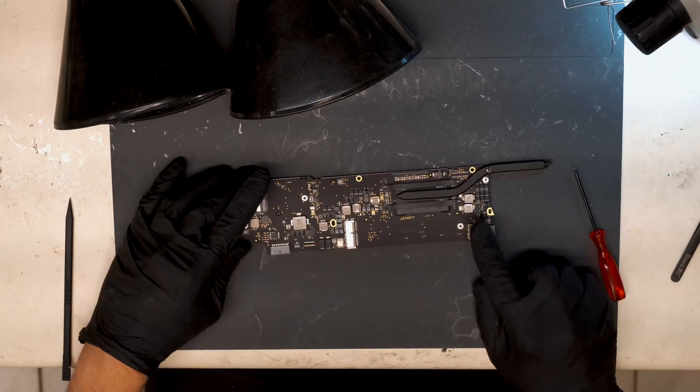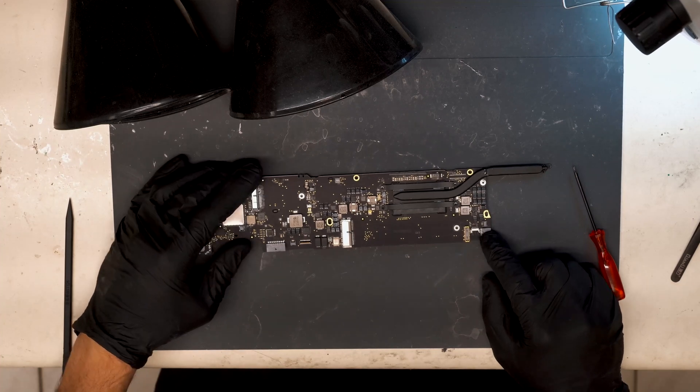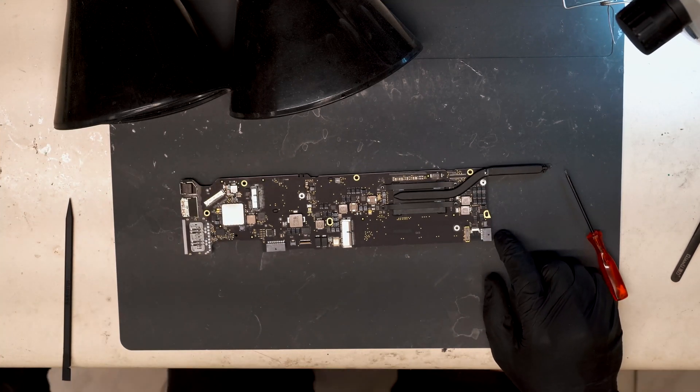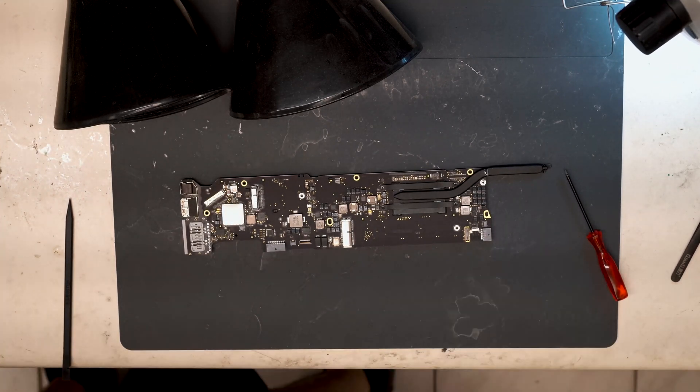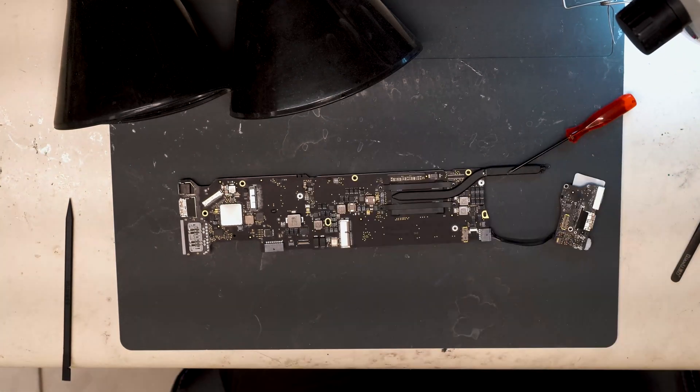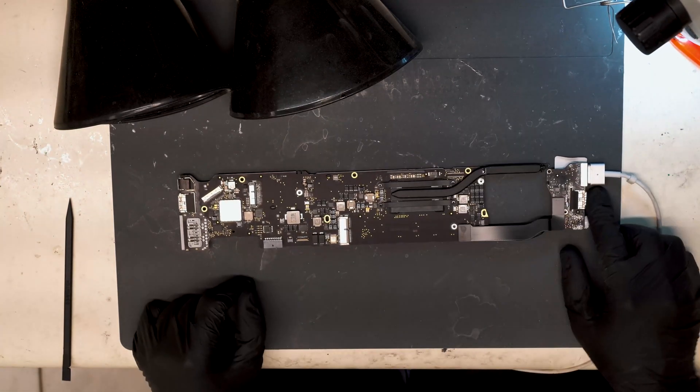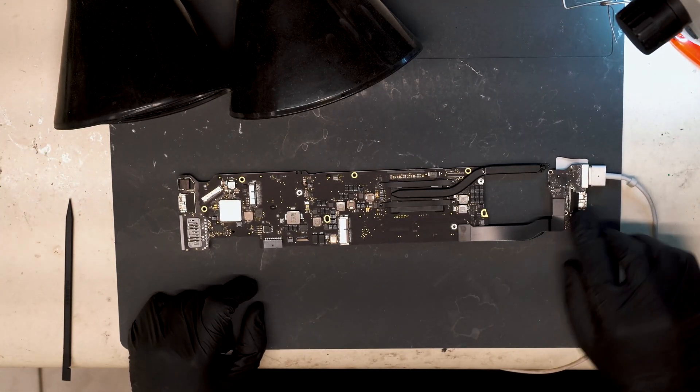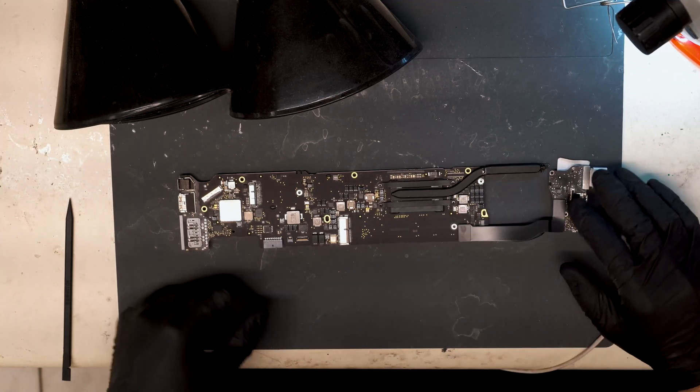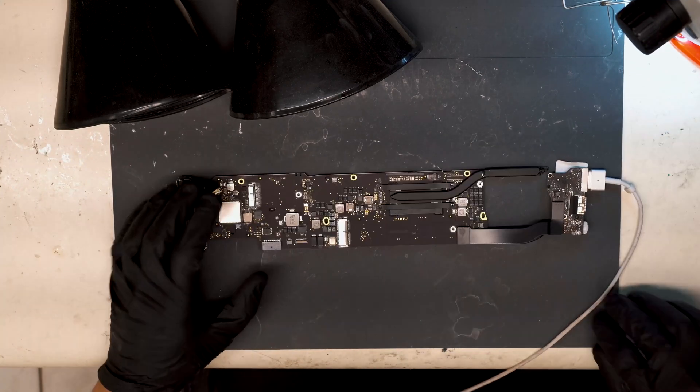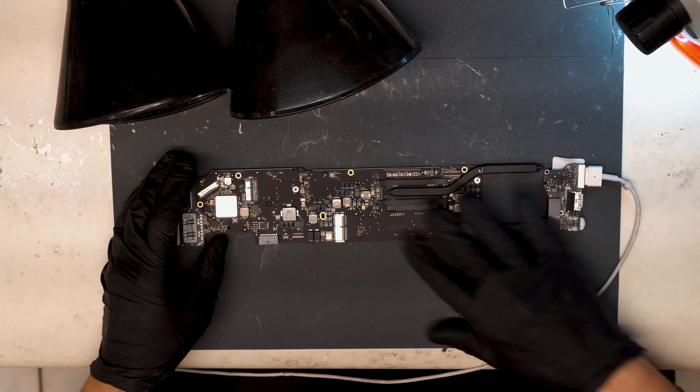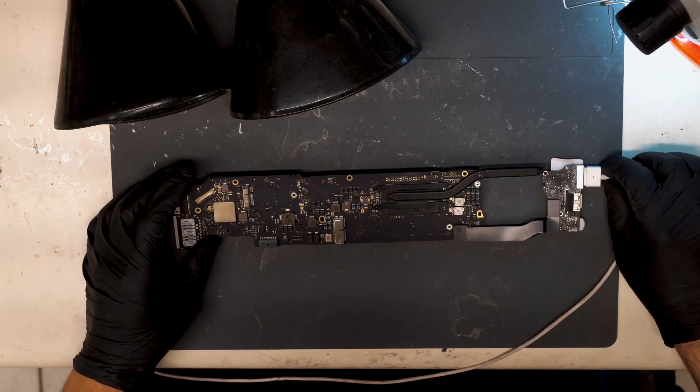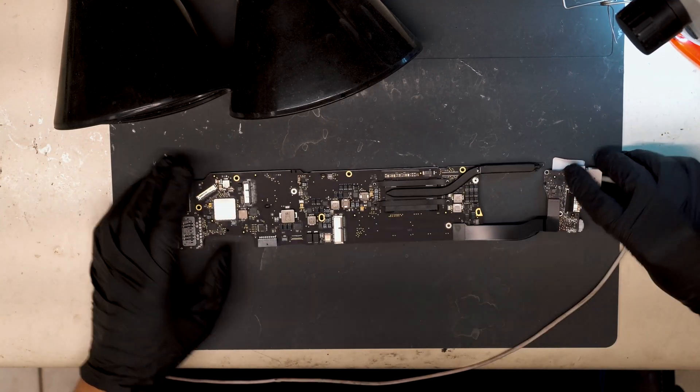I'm going to connect a known good flex and I/O board and we're going to test and see if it's still drawing 125 milliamps. So we have the exact same symptoms with the board pulled from the housing, so that isolates the problem to the board.